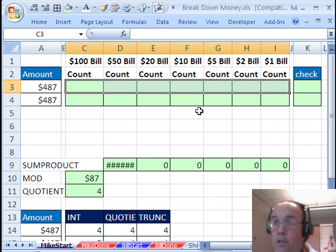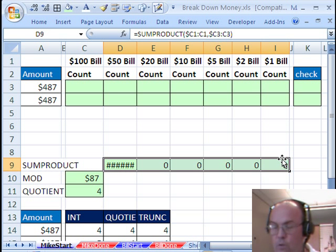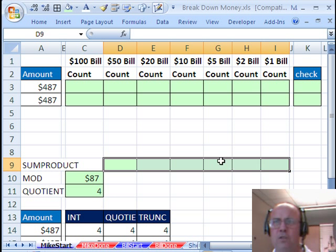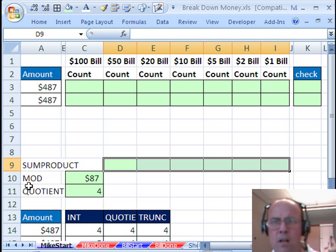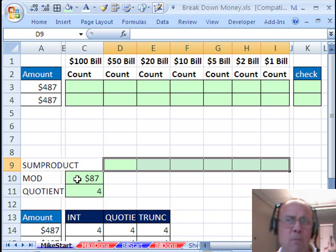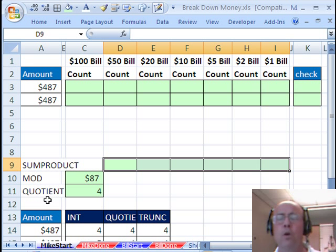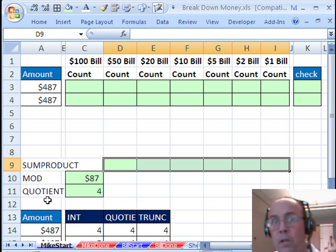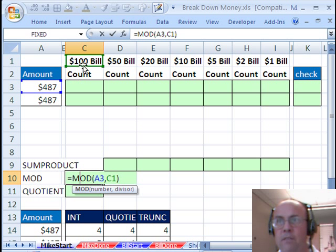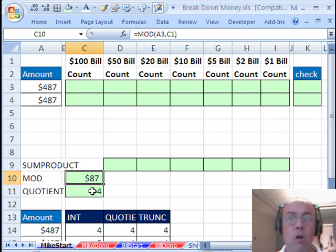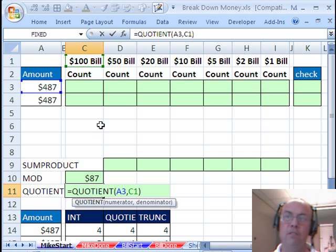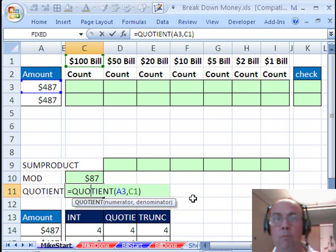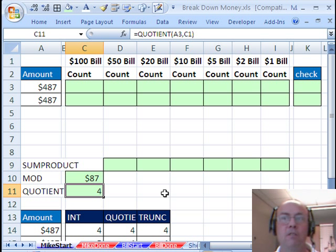Now, MrExcel used the INT function, I'm going to go ahead and use the QUOTIENT function. What's that? Well, you probably, if you've watched these podcasts, you've seen the MOD function a lot. What does the MOD function and the QUOTIENT function do? They're both related to division. The MOD takes 487 divided by 100 and gives you the remainder. QUOTIENT takes 487 divided by 100 and tells you the integer part of it, so we get 4.